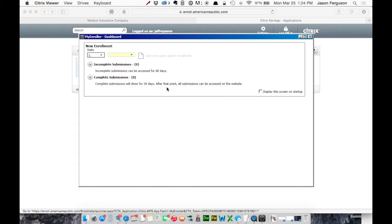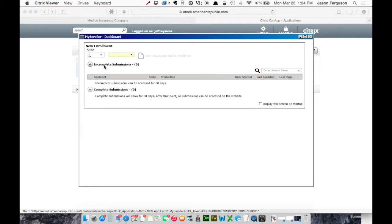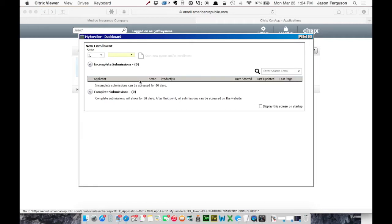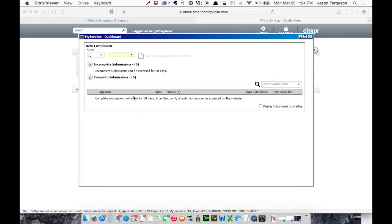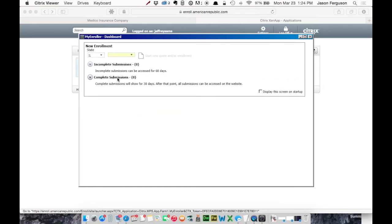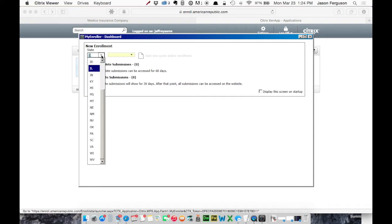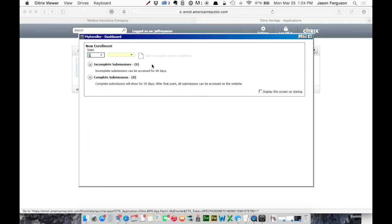Okay, so after we log in, if you have any incomplete submissions, they will be listed here. And your completed apps will be here. Since this is the first time using this, we're just going to say we're writing this in Illinois. And I'm going to choose my producer number.